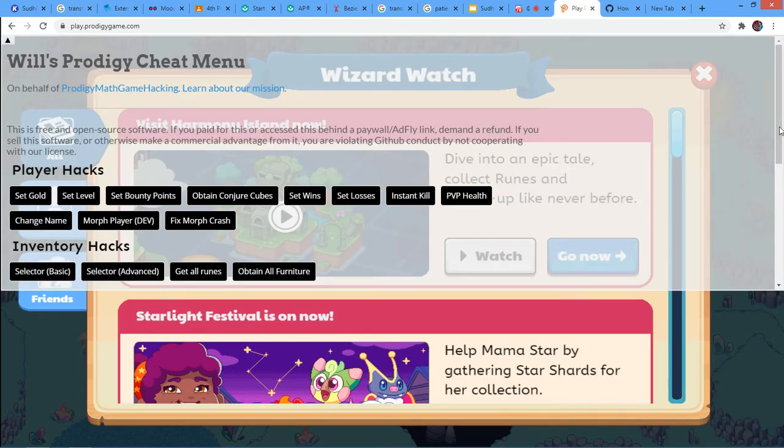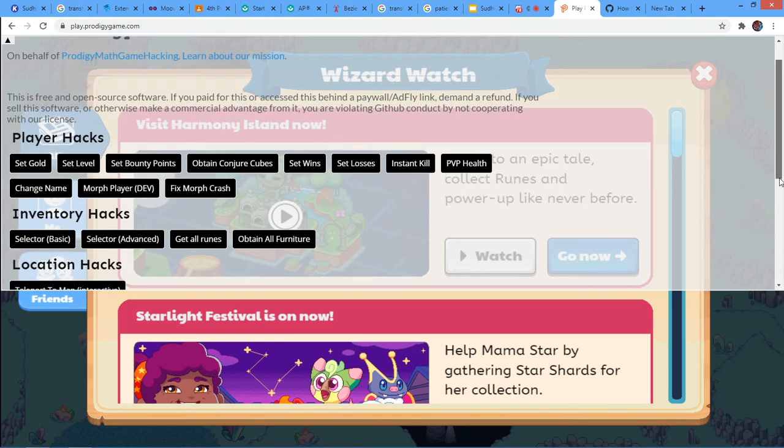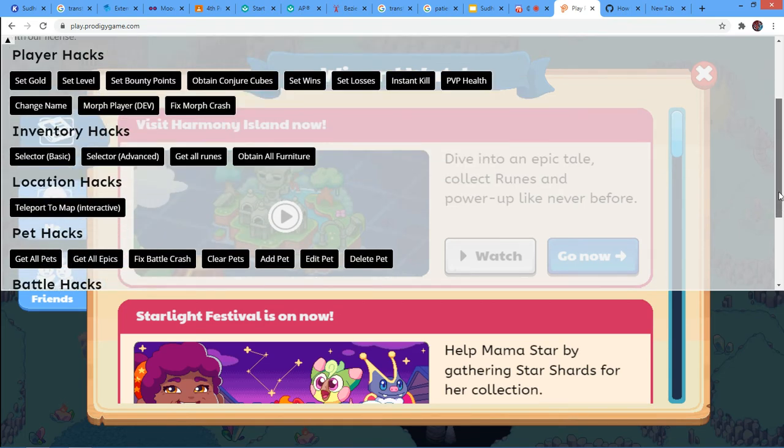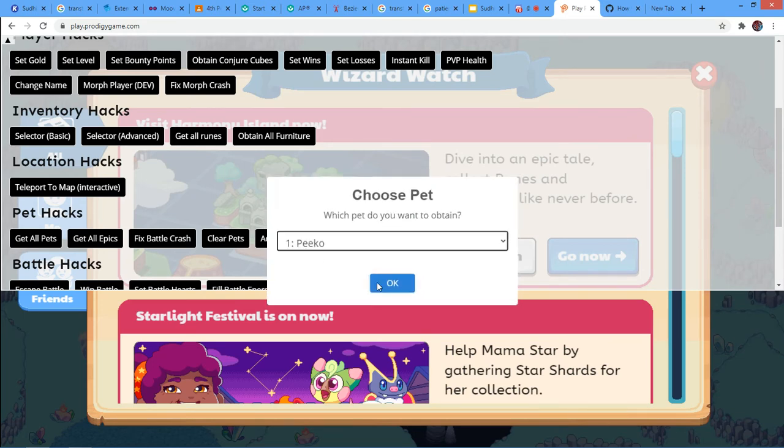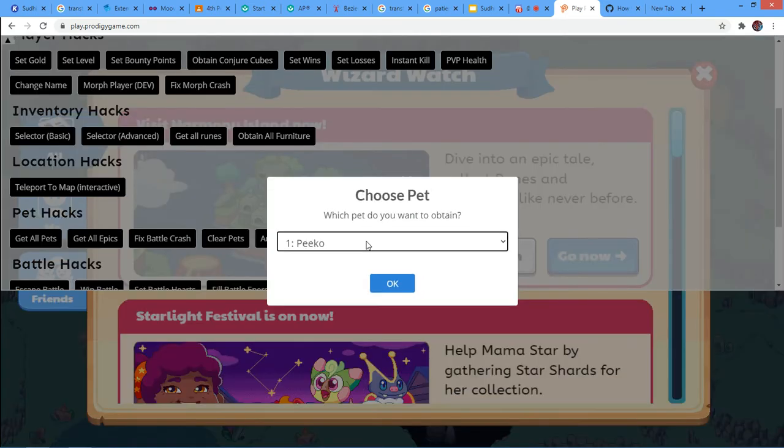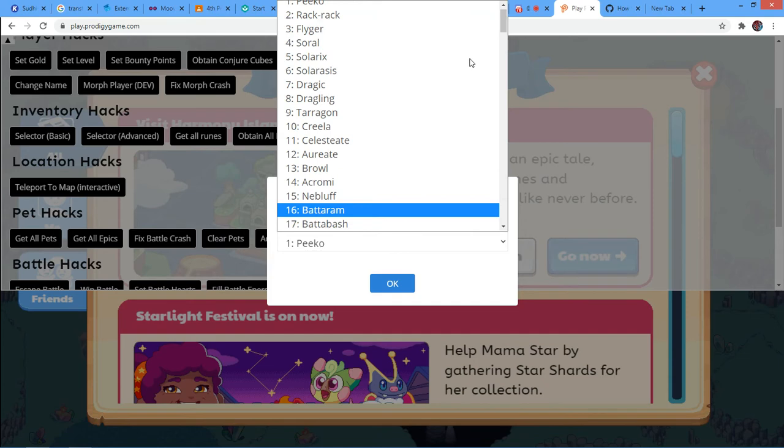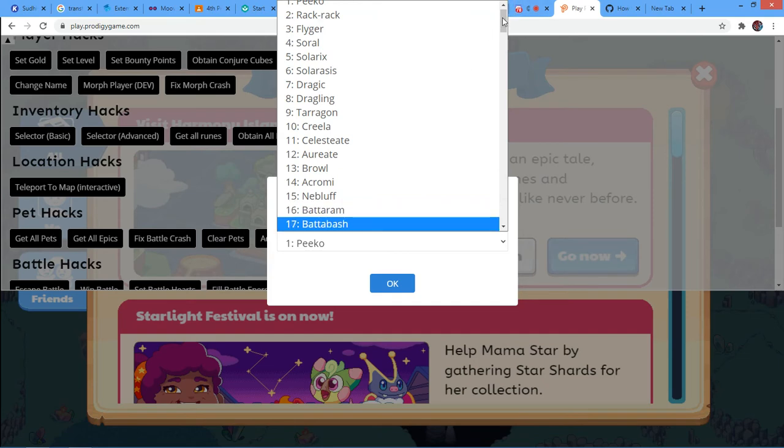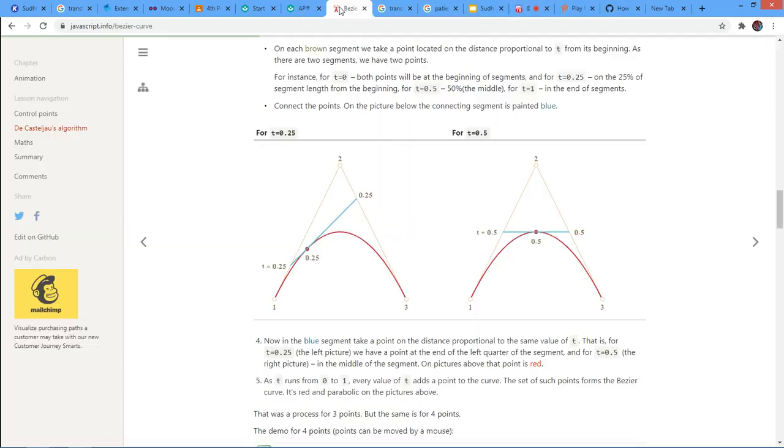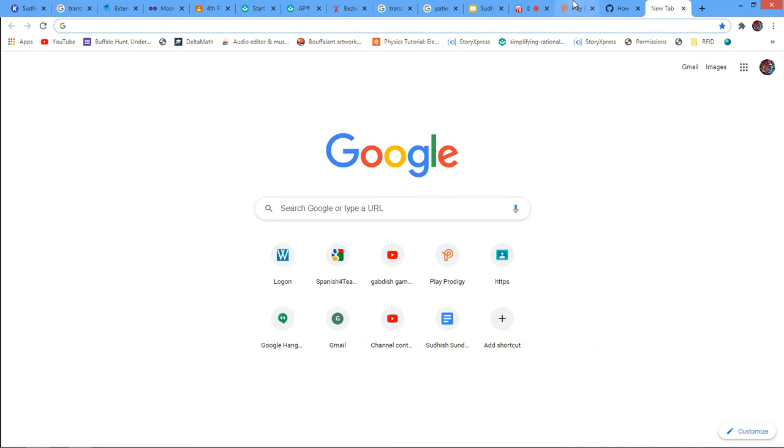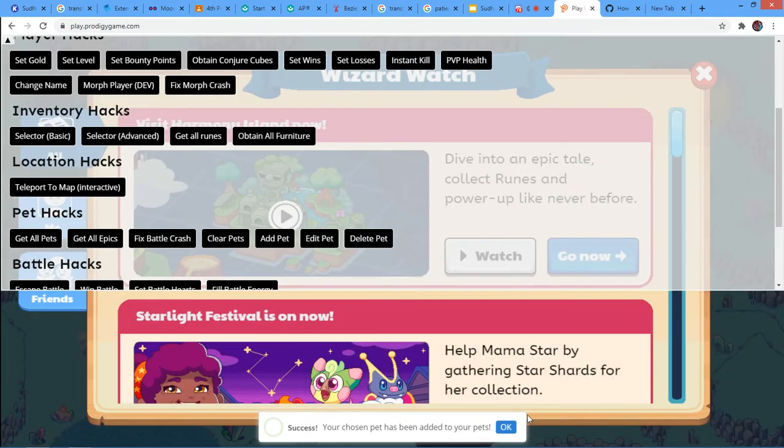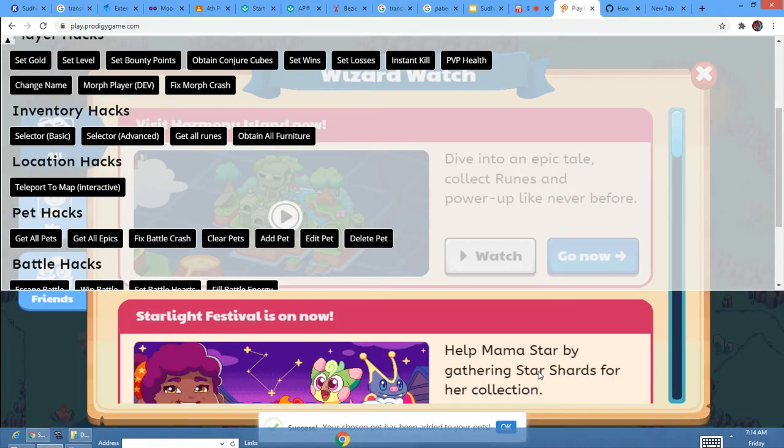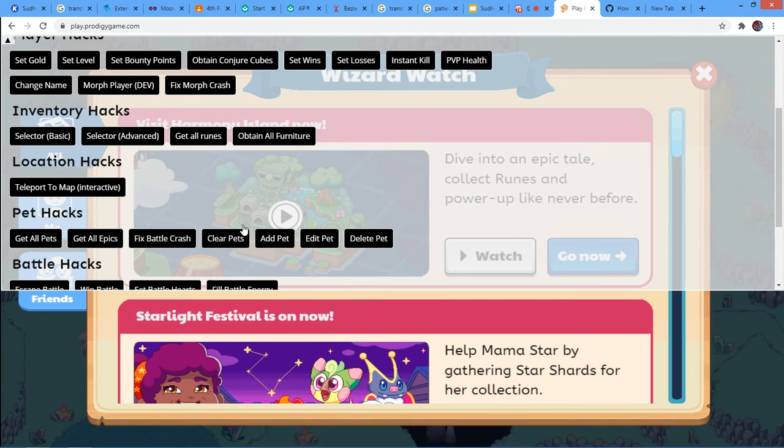And you scroll down to Pet Hacks over here. So we put add pet. And just pick like the starters. You can also get any other pet here. So if you want a Pico, like that. Let's see. The Pico has been added.